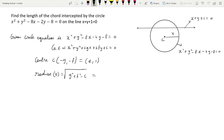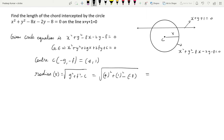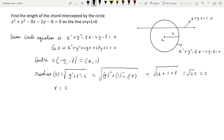Substituting the values: g = -4, f = -1, and c = -8. So this is √(4² + 1² - (-8)) = √(16 + 1 + 8) = √25 = 5. The radius is 5 and the center is (4, 1).